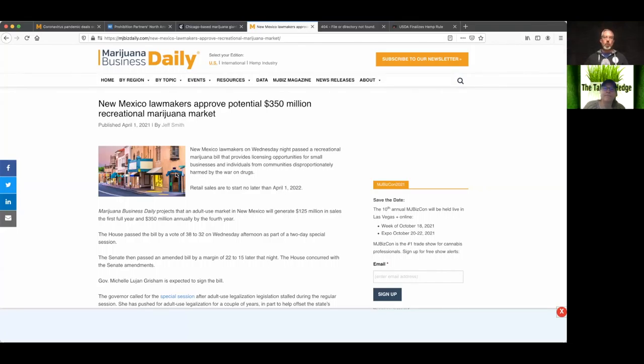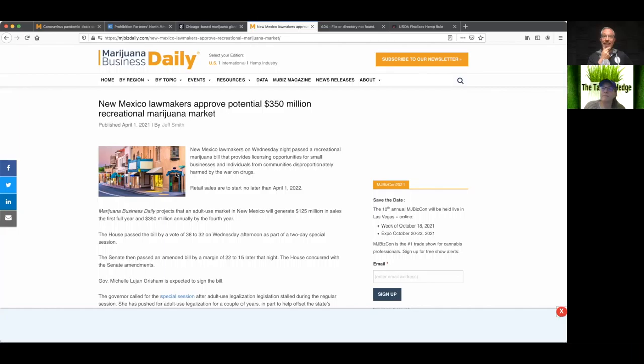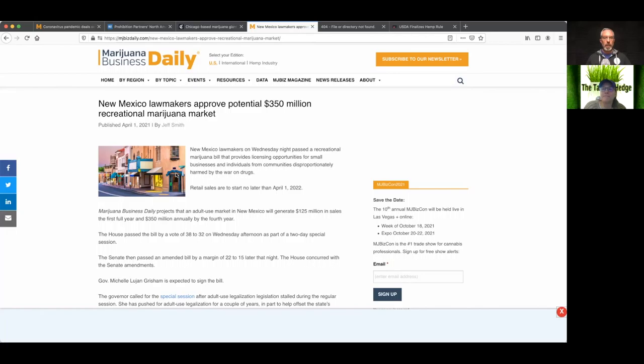All right. So New York legalized this week, New Mexico just yesterday. And so $350 million, not a whole lot. But then again, if you've been to Taos or what's the capital? Yeah, Albuquerque is really small. Taos is really teeny, really small. So that's probably why it's only $350 million recreational market, because there's a lot of land, not a whole lot of people. It'd be like Wyoming or something like that.